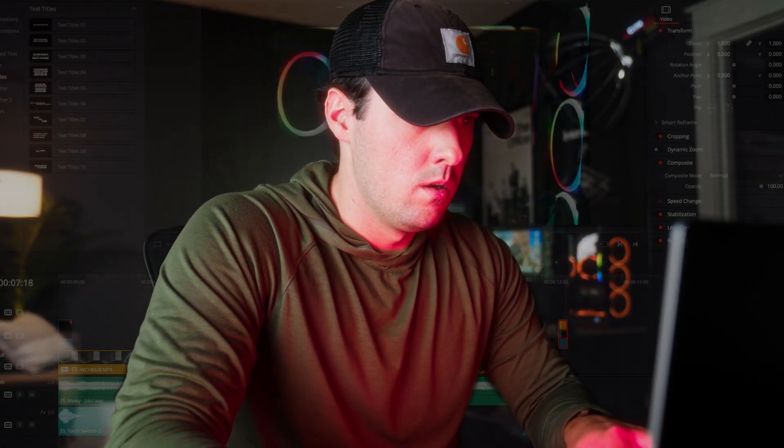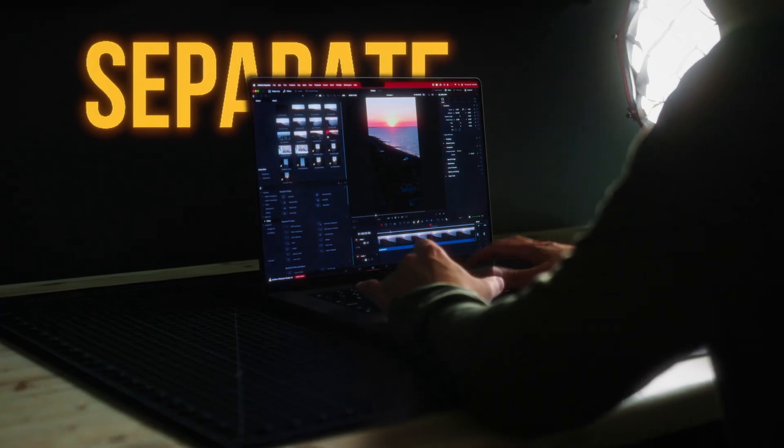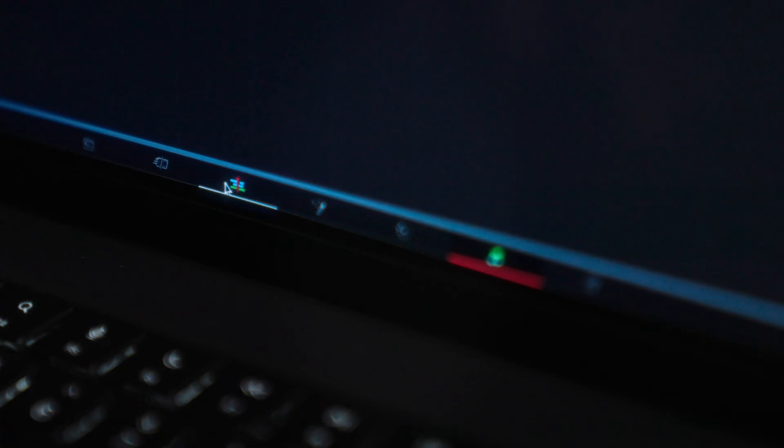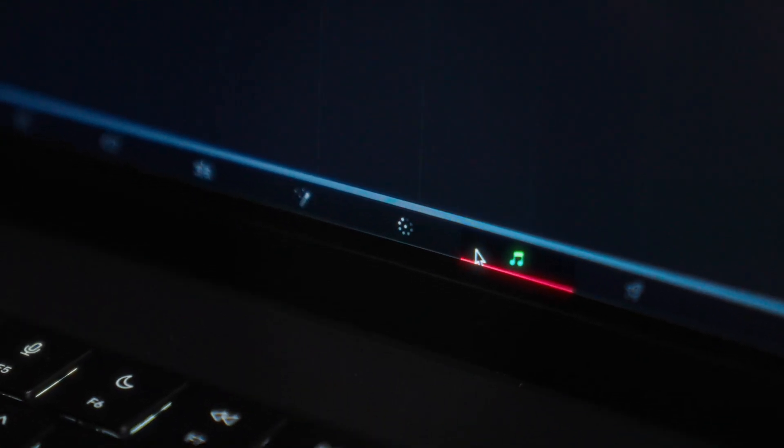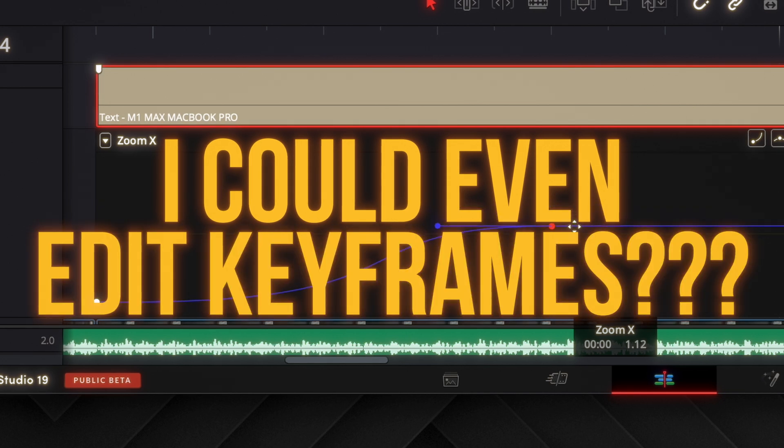The sense of control I felt as I dove into the software, separate pages for separate tasks, like coloring, editing, even effects. I could even edit keyframes. I was in a whole new world.